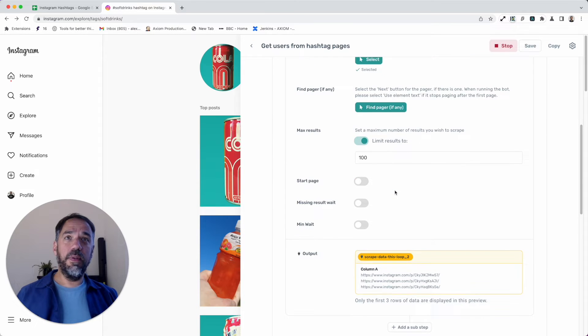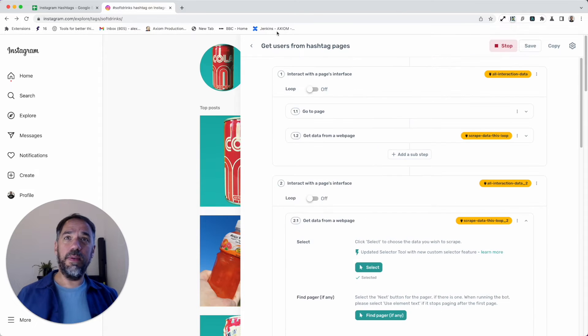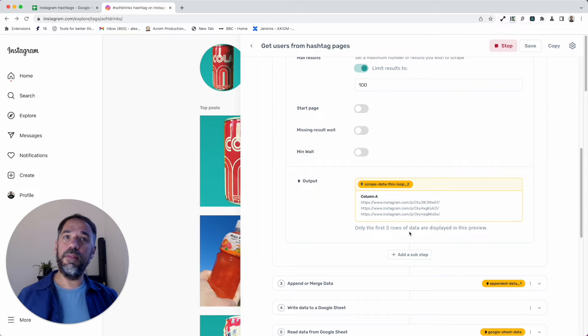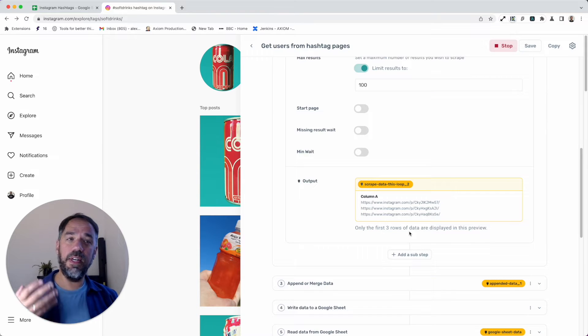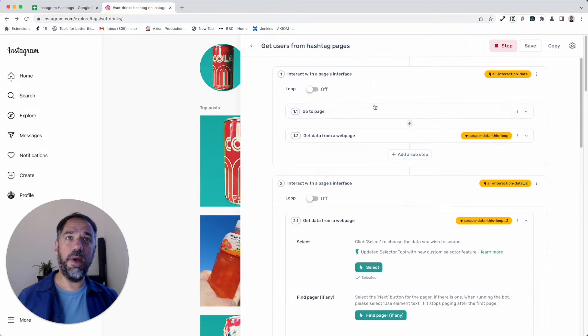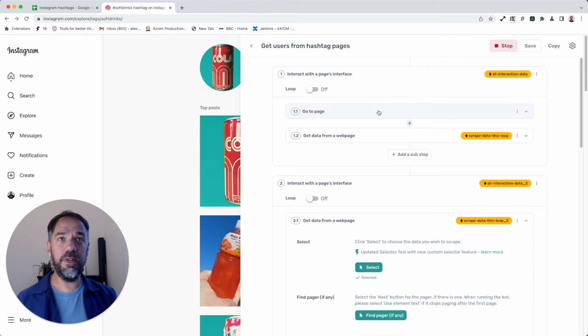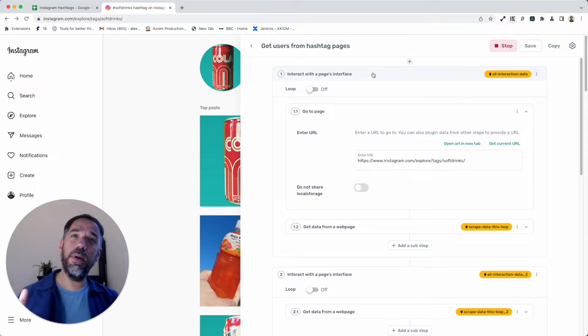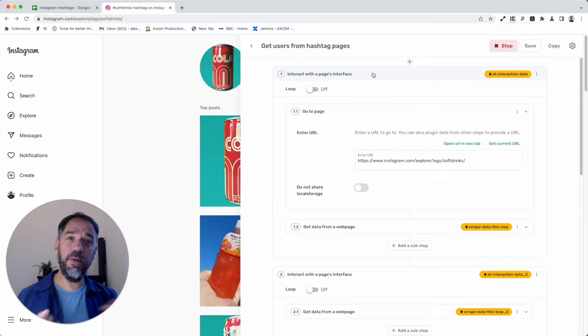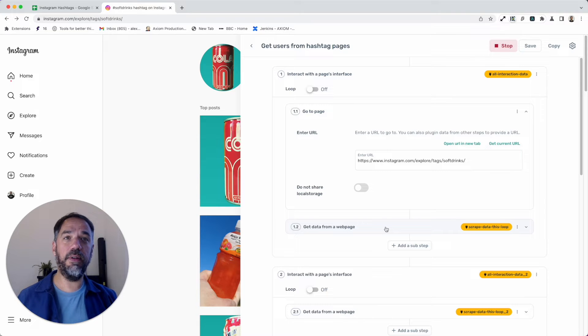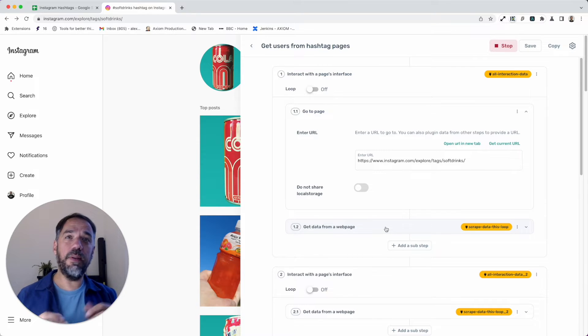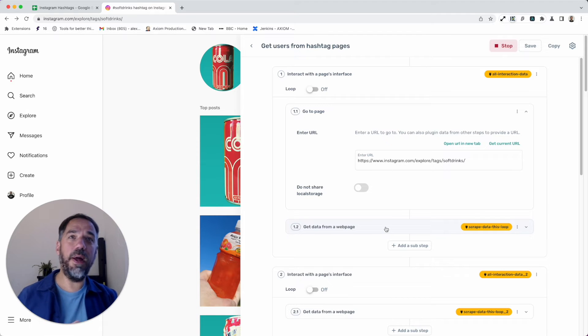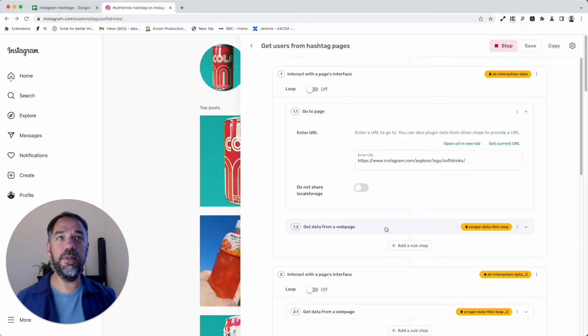The initial part of the bot scrapes the page, and then we have another part that takes the data from the sheet and loops through the pages. Let's talk you through the first part. We have an interact step. Interact steps contain all the sub-steps. You can see one here: go to page, get data from page. The sub-steps do all the interacting with the browser. There's also enter text, click on buttons if you want to build different types of bots.